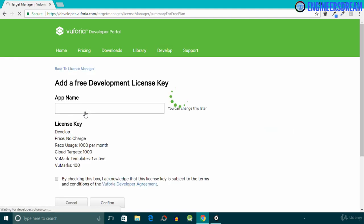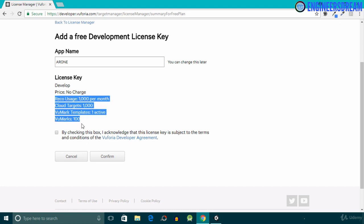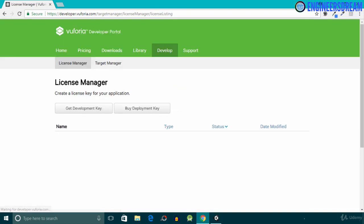Now I'm inside the Vuforia developer account. Under the License Manager option, I'll click on Get Development Key and give this app a name of 'ar1'. The price is set to No Charge since this is a development license key. Below the price we have options for Record Usage, Cloud Target, Vumark Templates, and Vumarks — don't worry about these for the first AR application. After giving the app a name, I'll check the checkbox and click Confirm. The ar1 app is created.